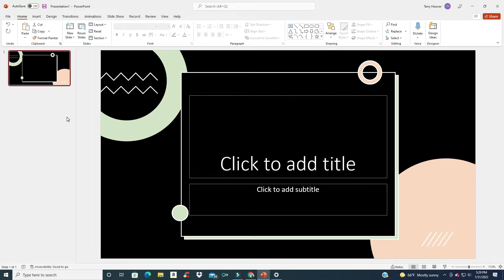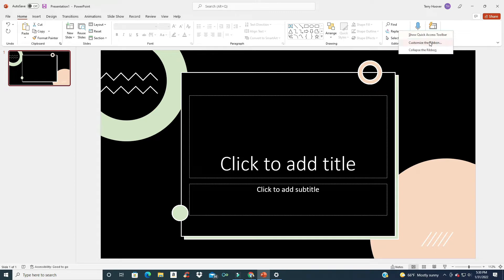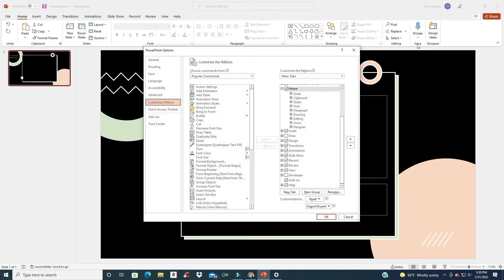In this video I'm going to show you how to enable the Draw tab in Microsoft PowerPoint. The easiest way to get to the Draw tab is to right-click on your ribbon and then left-click on Customize the Ribbon.